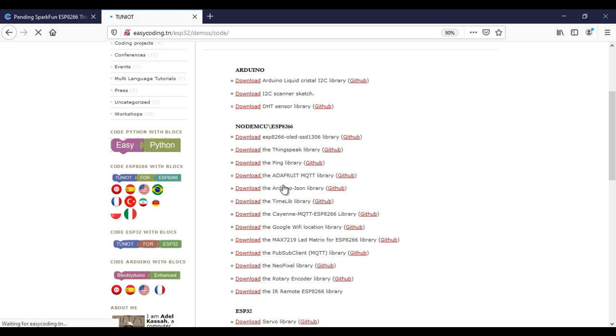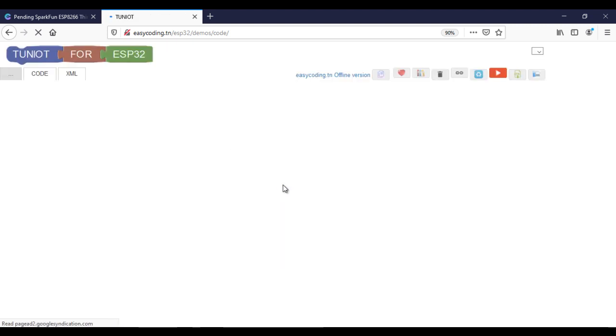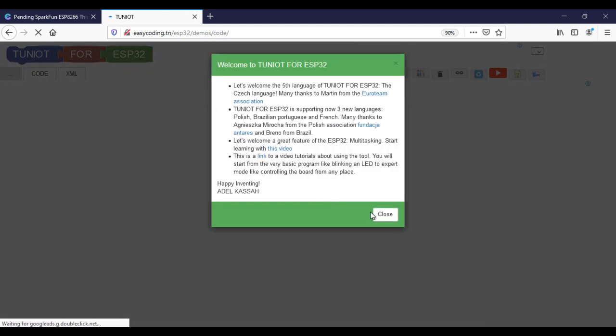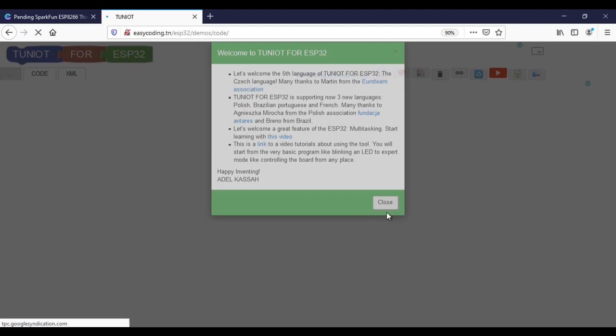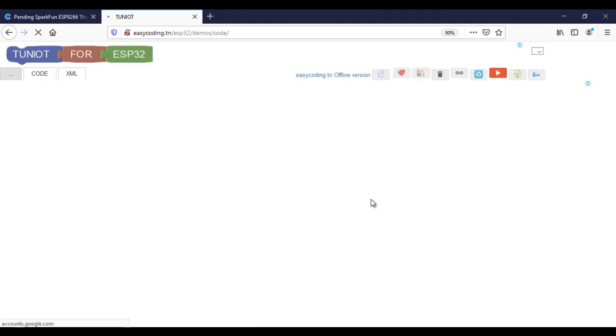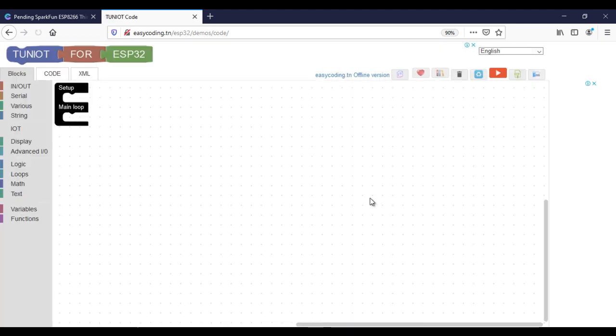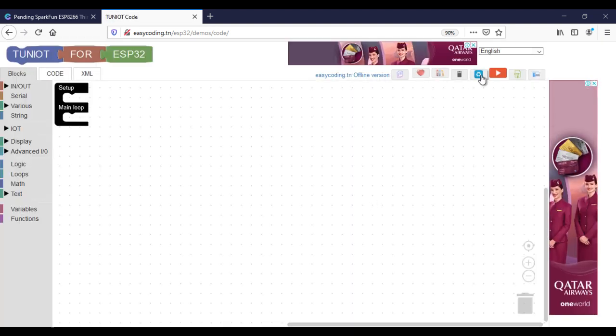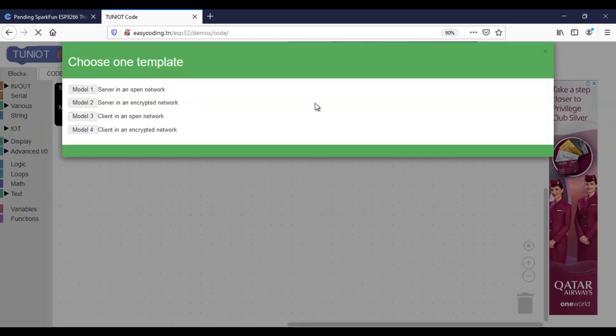Now let's go to TunIoT for ESP32. In the beginning I will connect to the WiFi network.